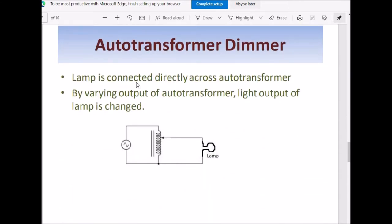Auto-transformer dimmer: A simple auto-transformer is used to control the light energy output of the lamp. The lamp is connected across the output of the auto-transformer, and a fixed AC voltage is given to the auto-transformer. By varying the output of the auto-transformer, the light energy output of the lamp is changed.